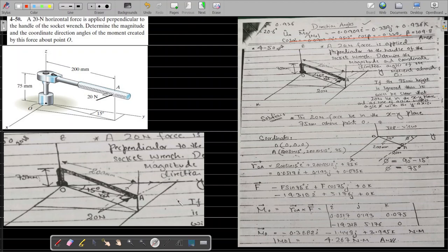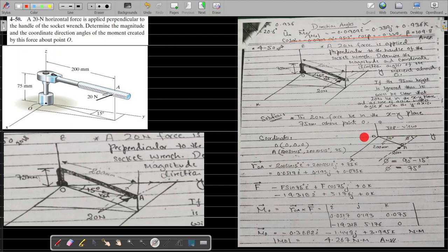To calculate the coordinates of point A: the origin is (0, 0, 0). Looking at the 15-degree angle, one component of point A will be along the y-axis and one along the x-axis. In front of 15 degrees we use sine, and along 15 degrees we use cosine. So the x-component is 200 sin 15 (in the i direction), the y-component is 200 cos 15 (in the j direction), and the height from the origin to point A is 75 millimeters.